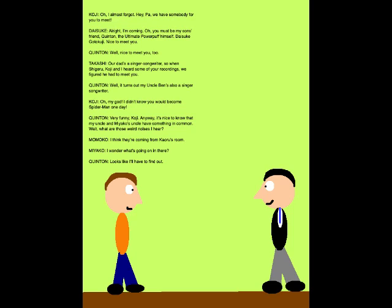Oh, I almost forgot! Hey, Pa! We have somebody for you to meet! Alright, I'm coming! Oh, you must be my son's friend, Quintan, the Ultimate Powerpuff himself. Daisuke Kodokuji. Nice to meet you. Well, nice to meet you too. Our dad's a singer-songwriter, so when Shigeru Koji and I heard some of your recordings, we figured he had to meet you.